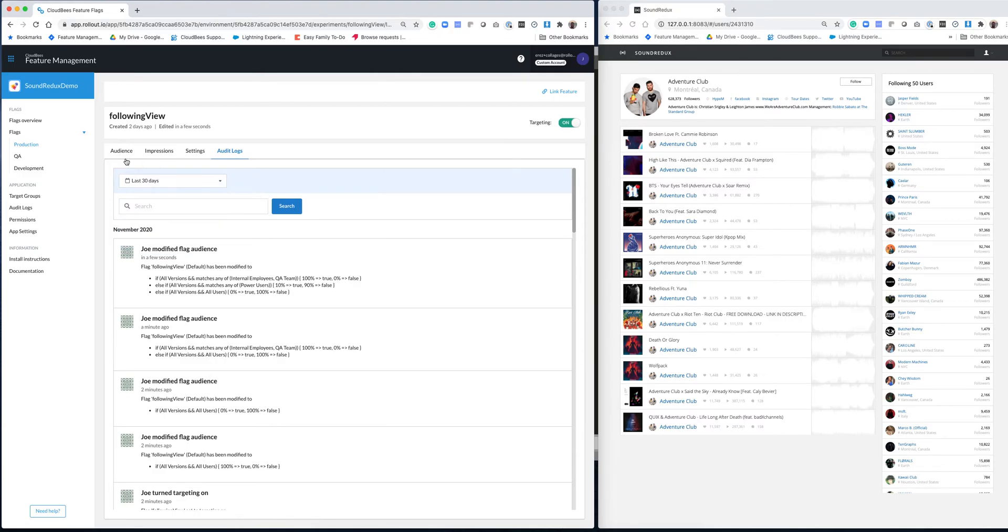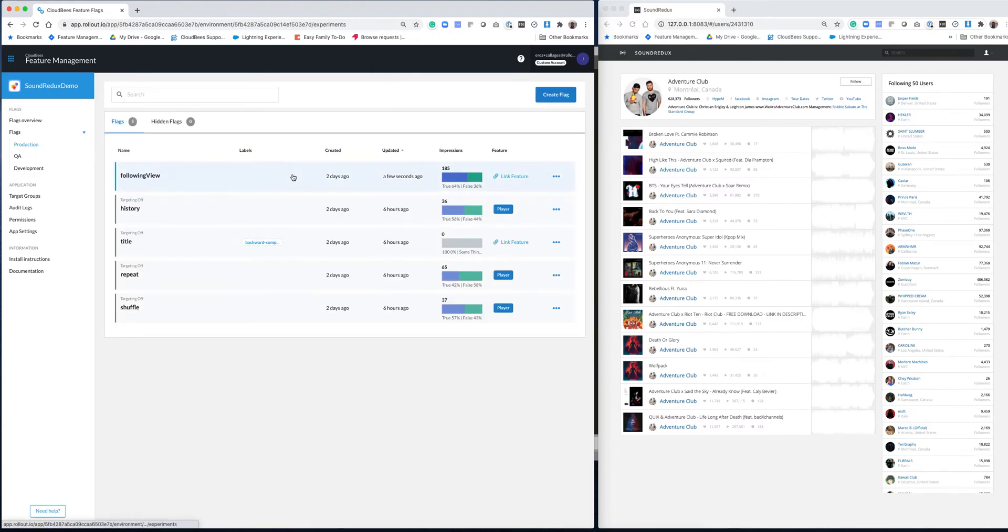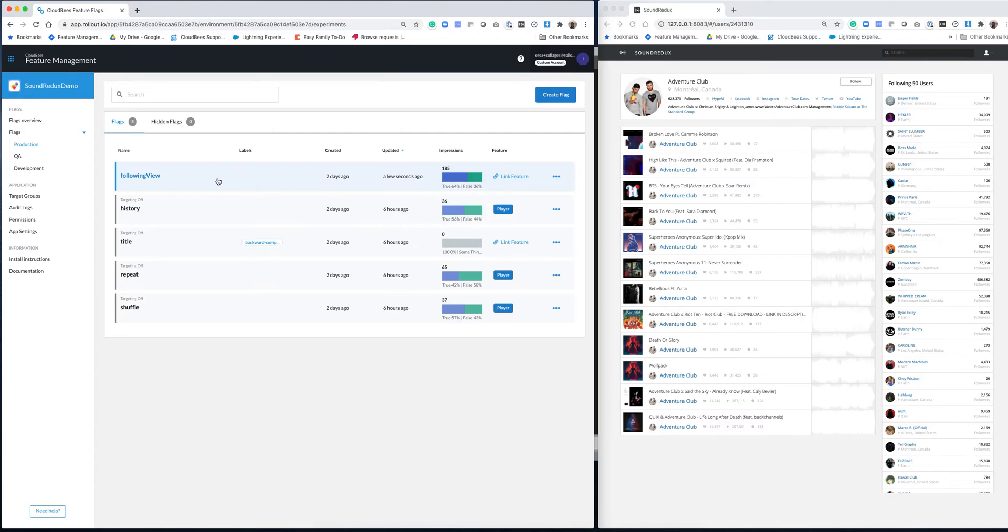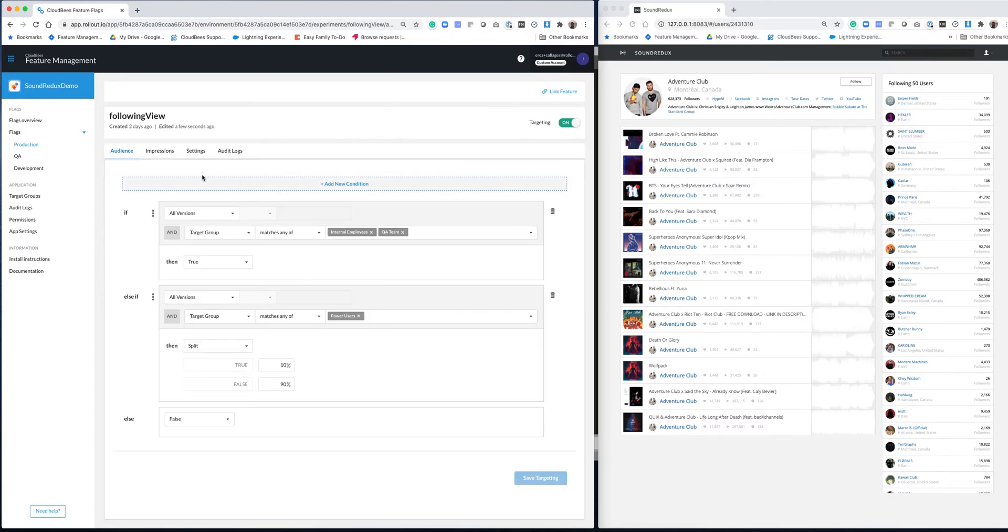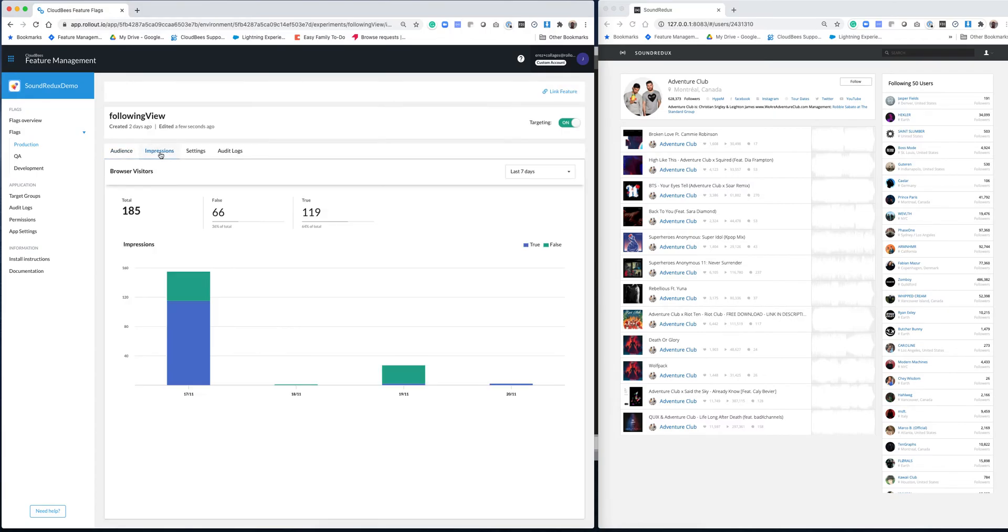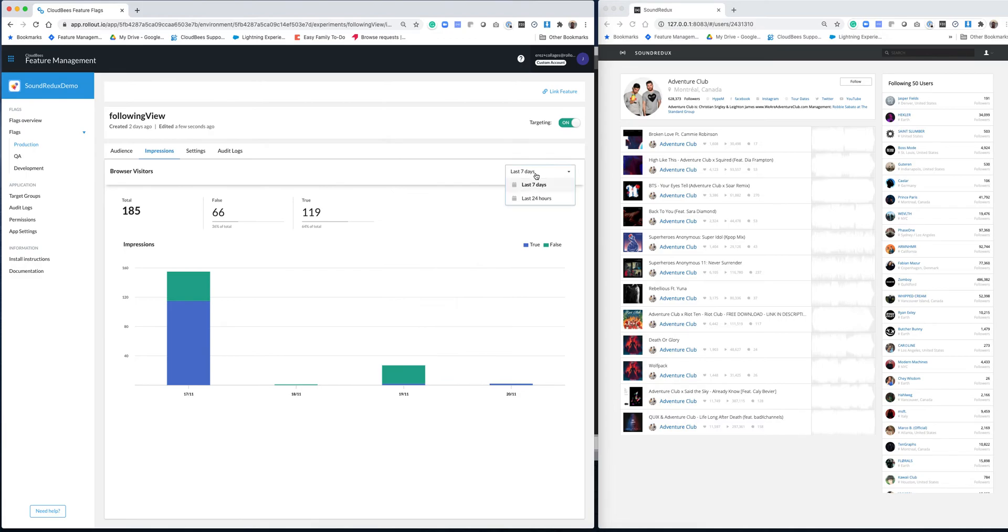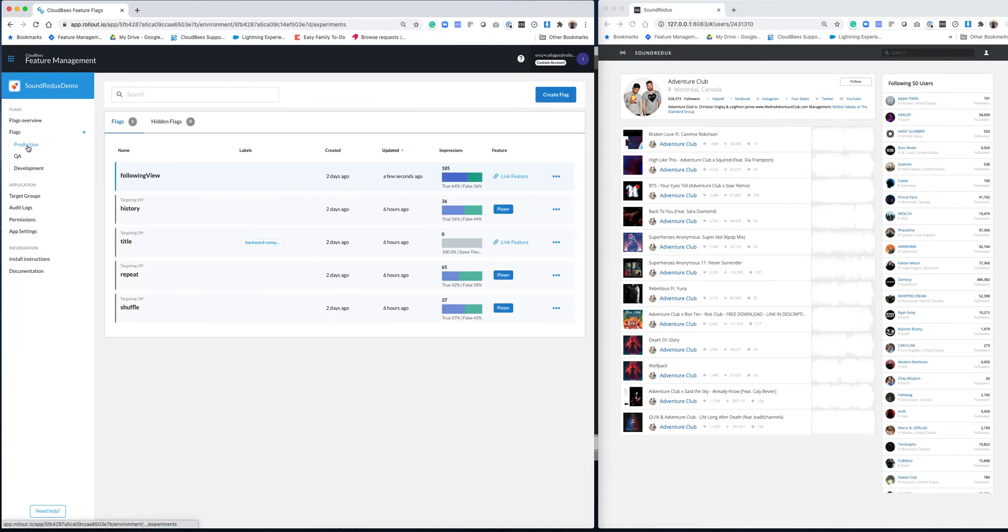Another thing you could do is that we allow you to see the impressions. So how many times a flag is being evaluated and then what's the distribution across the values. And you could see that over here in a smaller fashion. But then if you go in and you look at the impressions, you could look at more details over here and you could look at this in different timespans.